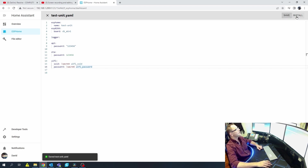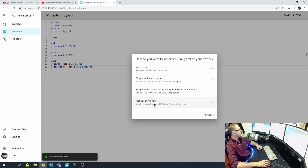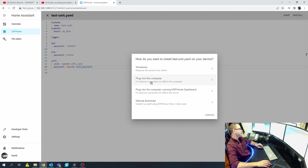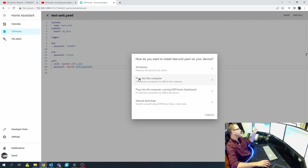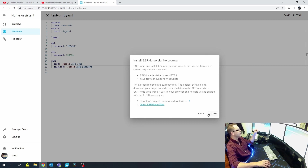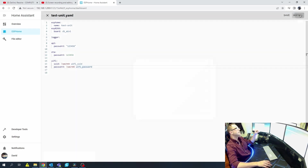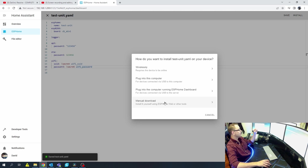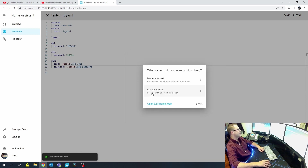Typically at this point I start adding components to it, but I'm going to go ahead and Save here. I'm going to hit Install. Now there are a few things you can do — you can connect it directly to your computer using the ESPHome dashboard. I'm going to try that — actually, I'm not going to go that route. What I typically do for the first time is come down to Manual Download.